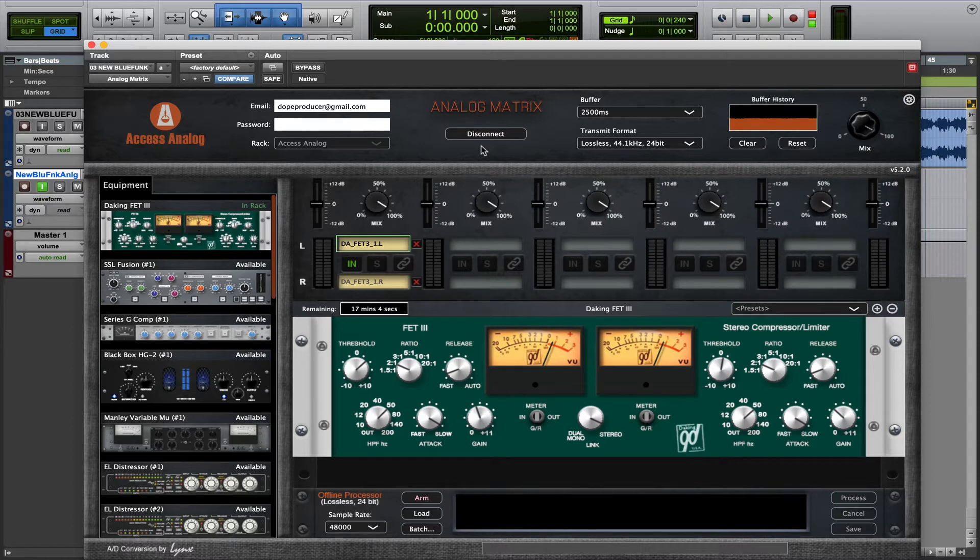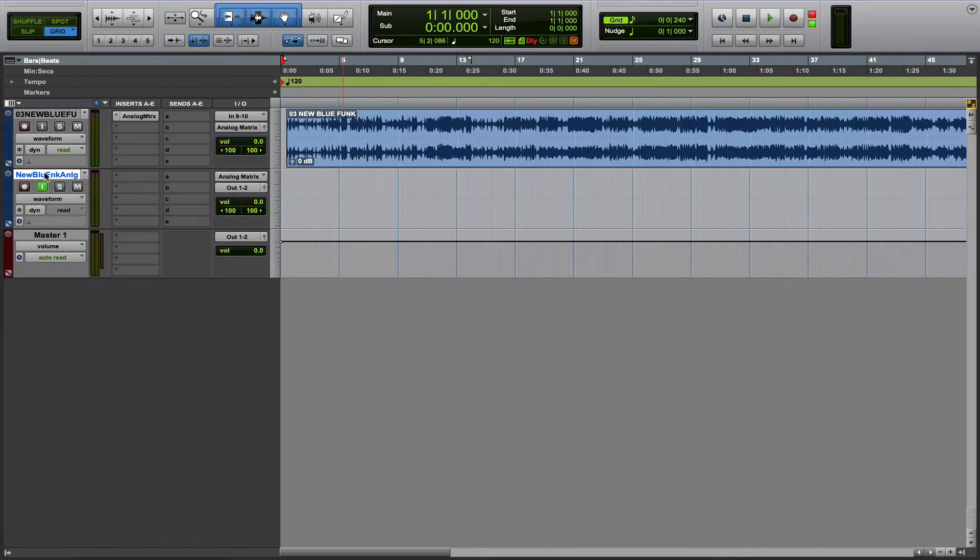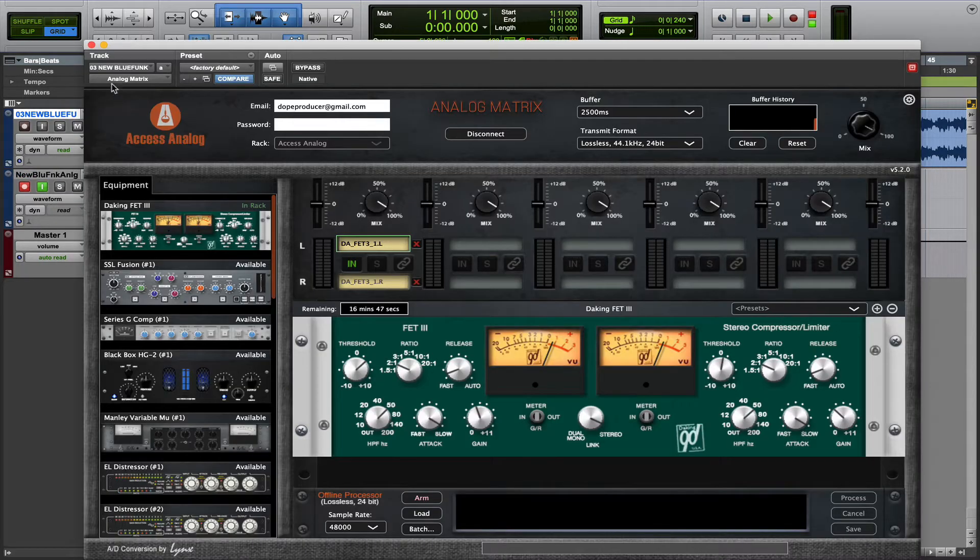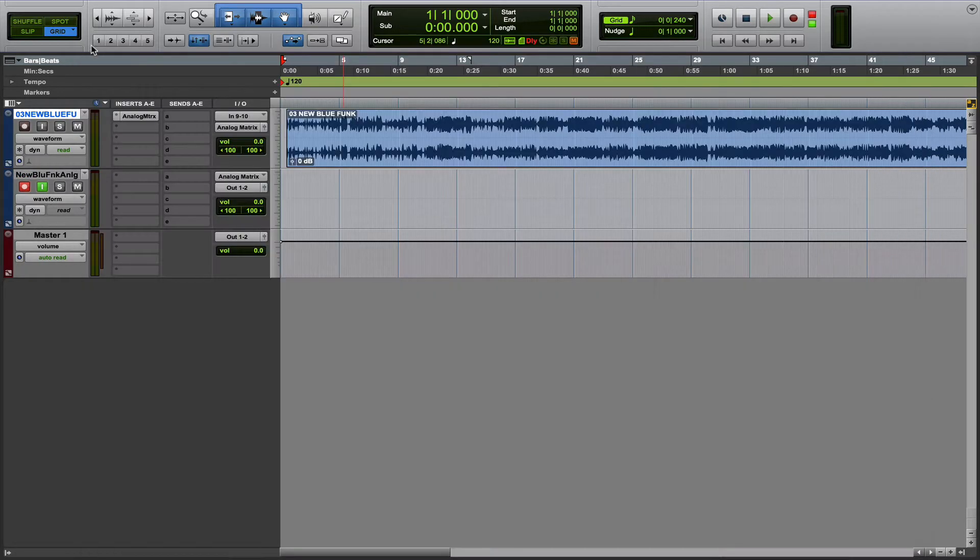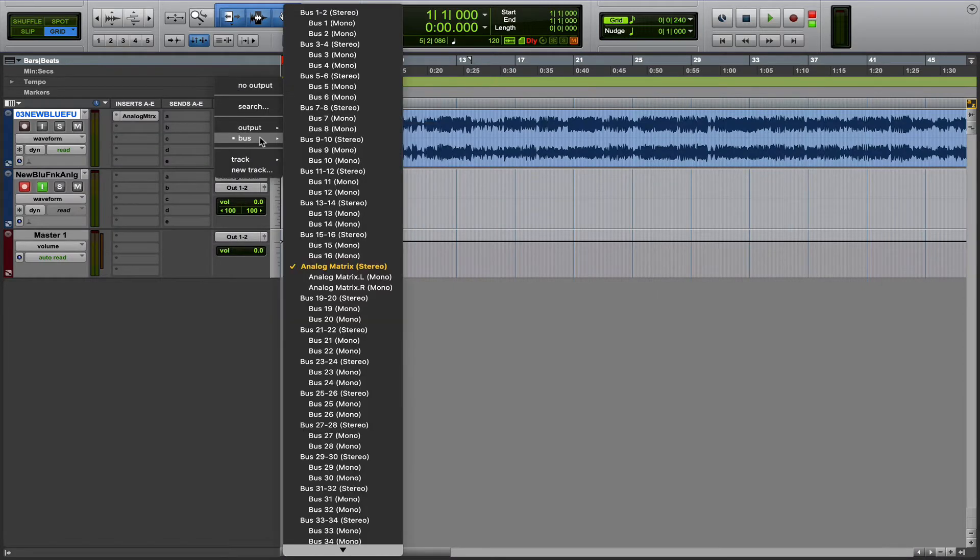To start, let's learn real-time audio capture by recording to a new track inside your session. The way to do this is to create a new audio track, either mono or stereo depending on your source, and we're going to route the output of the track that has the Analog Matrix inserted to a new bus inside the session.